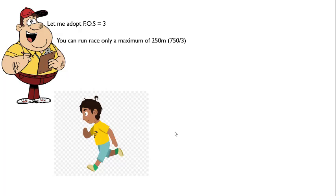So you will always participate in a race of 250 meters, making it easy for you to compete. I have adopted a factor of safety of three, and obviously you will be able to compete very easily. Your working strength is 250 meters. Similarly, for M25 grade concrete, the ultimate strength is 25 N/mm², but in the working stress method we adopt a factor of safety of three, so the working stress or permissible stress will be close to 8 N/mm².